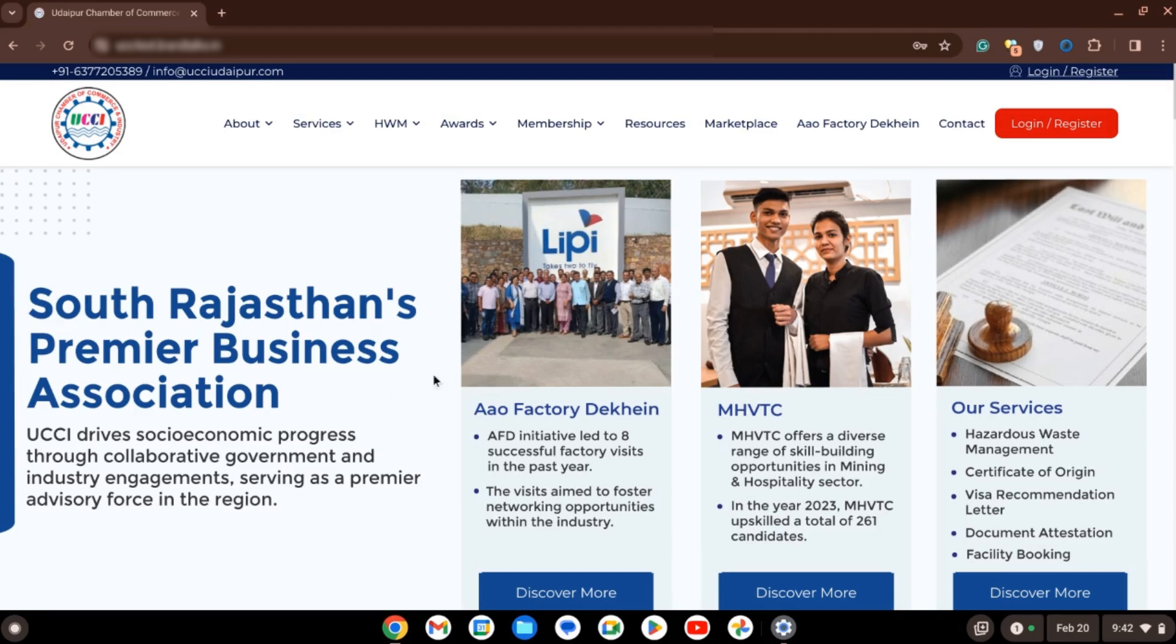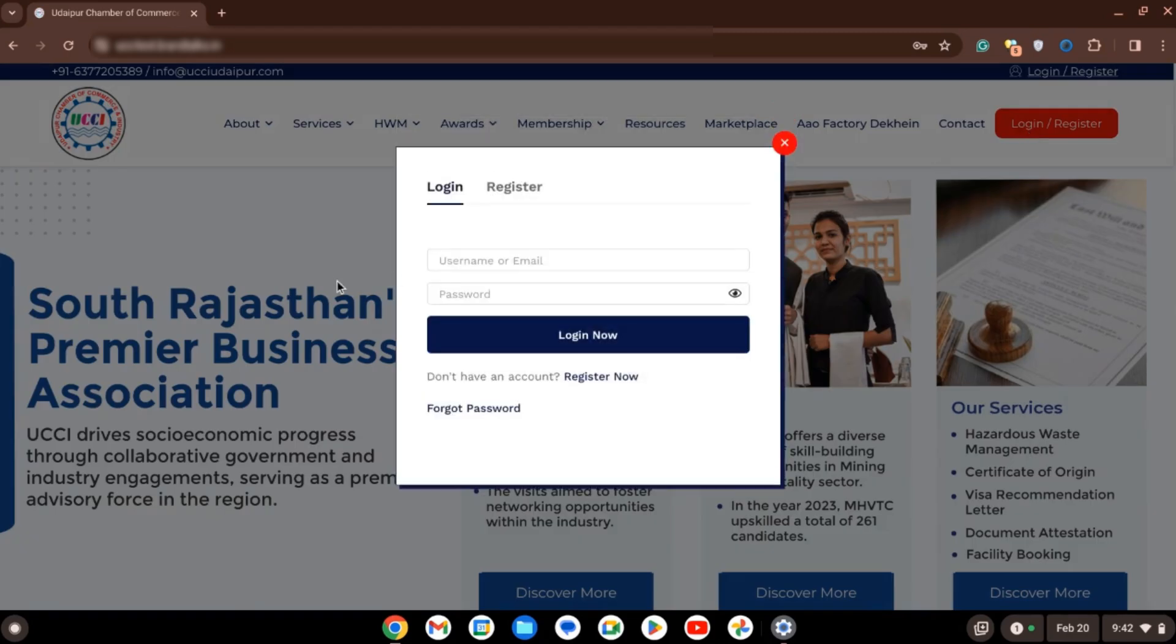Once you are on the website, click on login button, enter your username and password.